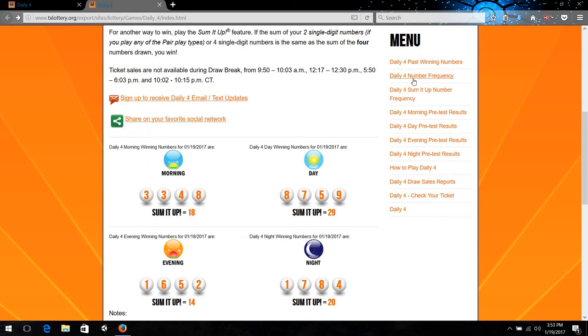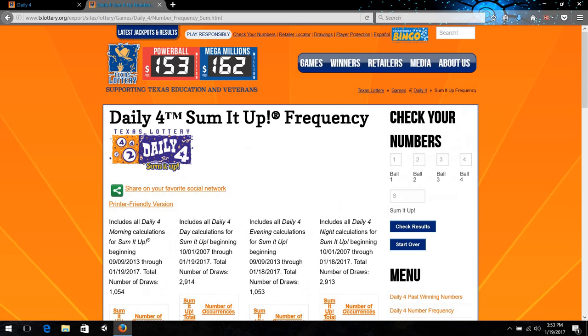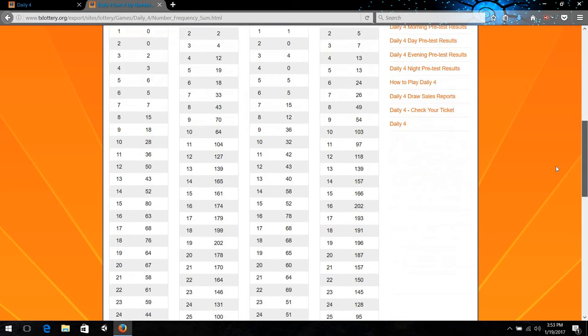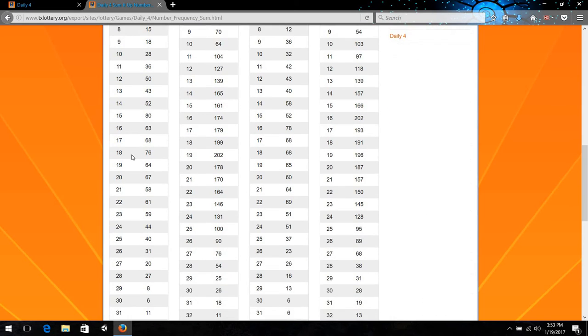As you can see, let's go to the Sum It Up Frequency chart, which should be on your Lotto website. You can look right here and see the sum of 18 comes up and right here.